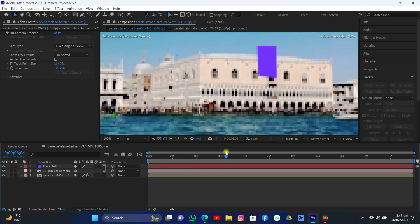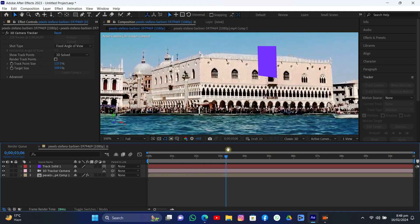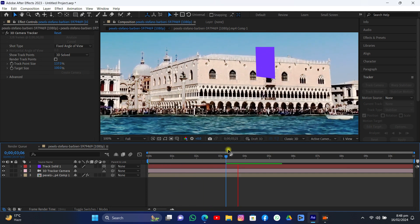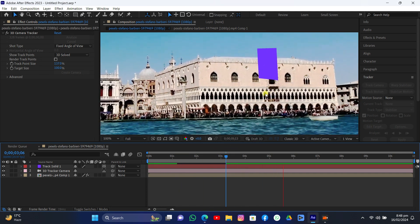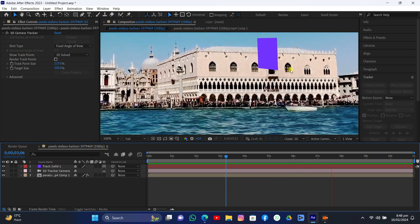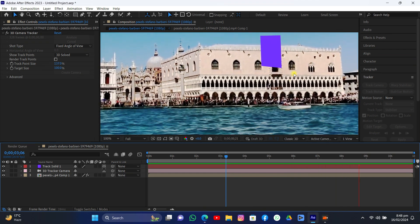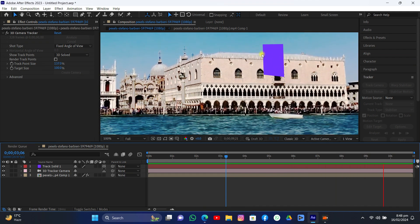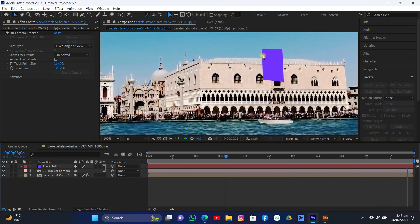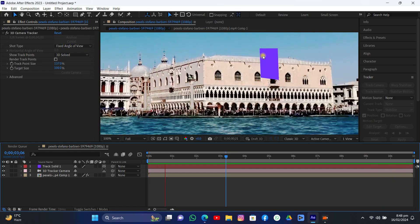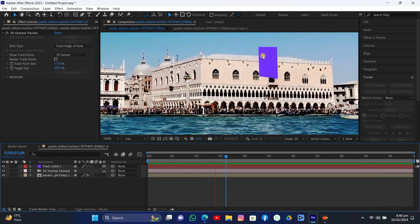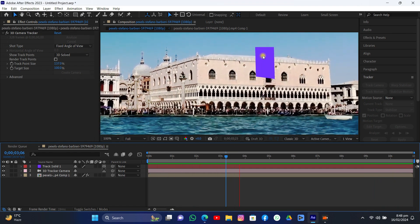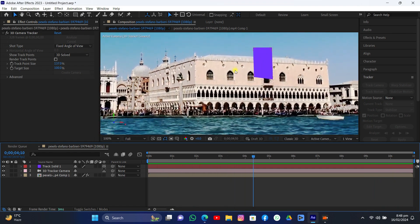Select those upper trackers and right click Create Solid in Camera. We have data here — if you play it, it's perfectly attached to the building, and this is what we want. Now it's time to export this into Blender.